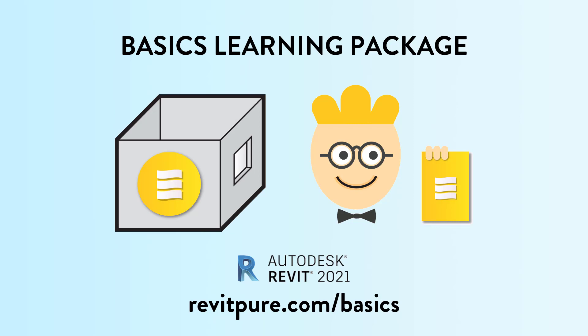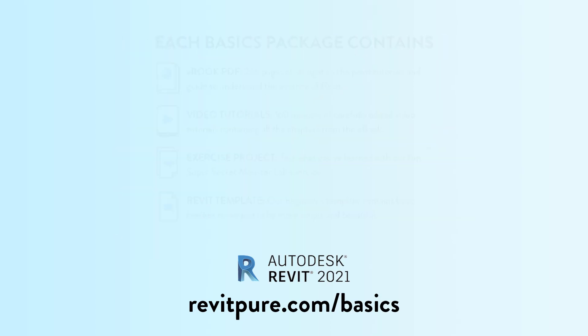Join thousands of users and download the RevitPure Basics Learning Package. It is the most fun and efficient way to learn Revit.